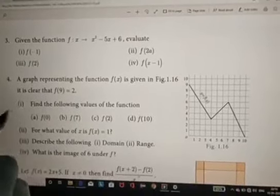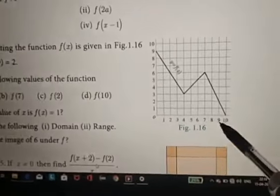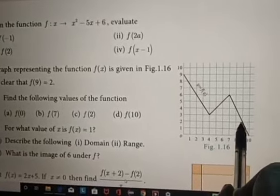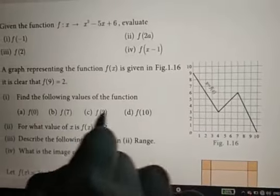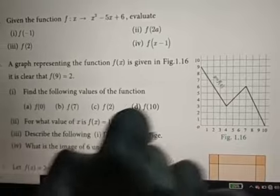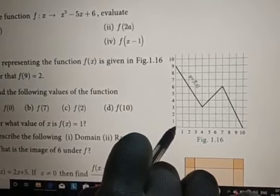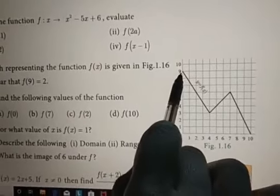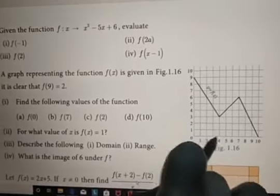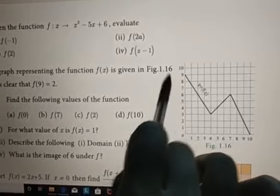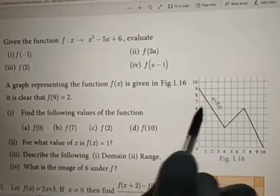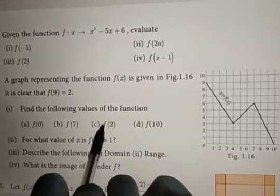The fourth question: a graph representing the function f(x) is given. The x-axis shows values of x and the y-axis shows values of f(x). It is given that f(9) = 2 — for x = 9, the y-value is 2. Now, f(0): for x = 0, the y-value is 9, so f(0) = 9. For f(7): look at x = 7 on the graph and check the y-value — it is 6, so f(7) = 6.